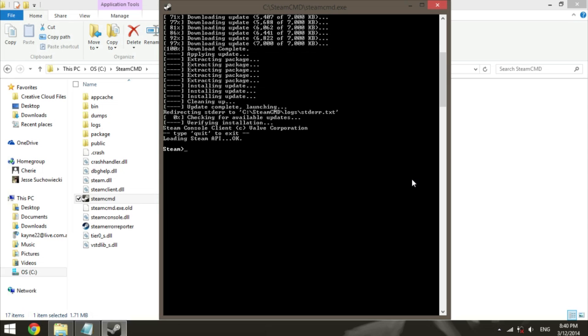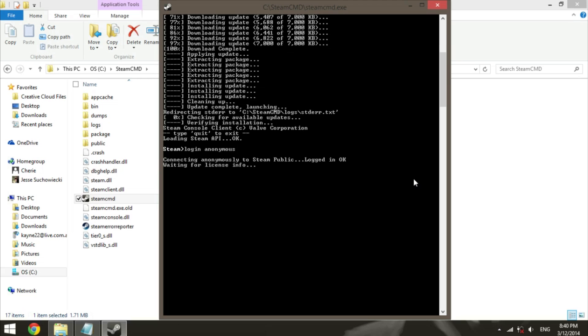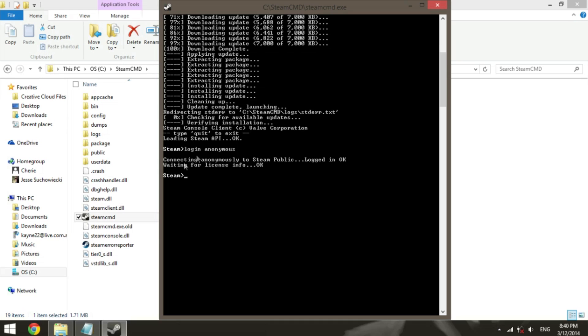So what you're going to want to do is type login, and you can log in as a Steam account, but don't do that. Trust me, it just screws it up, so just type in login anonymous. Make sure you spell it right, and it will say connecting anonymously to the Steam Republic, and that means you know it's working. It will wait for your licensing flow and then it will say OK again, and then you'll be presented with the Steam typing area section again.